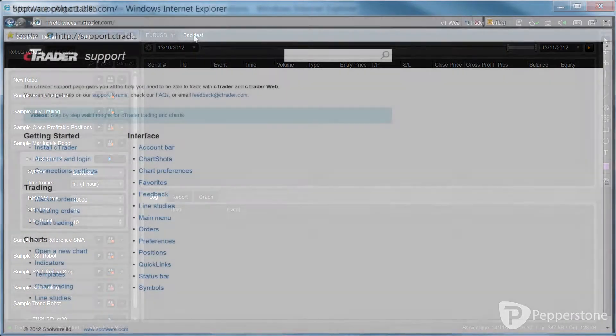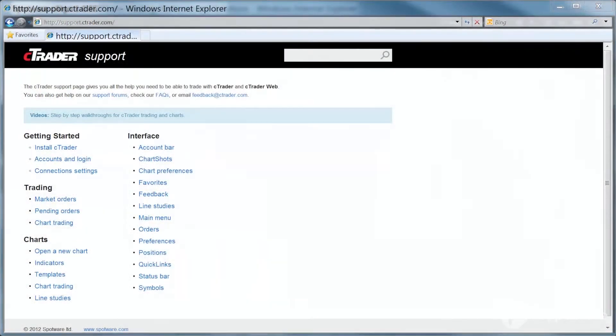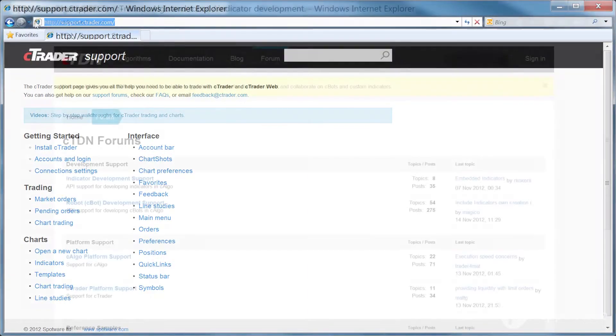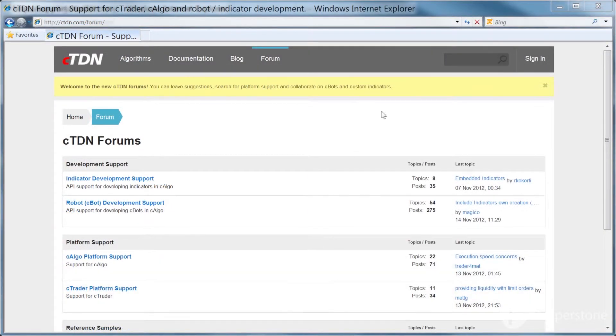You can learn more about C-Algo's features and how to use them from the other videos in this resource, by going to support.ctrader.com and by using our community support forums.